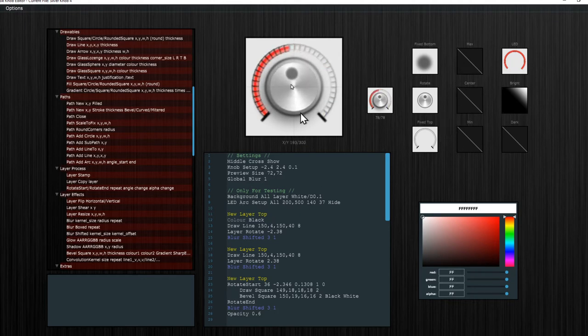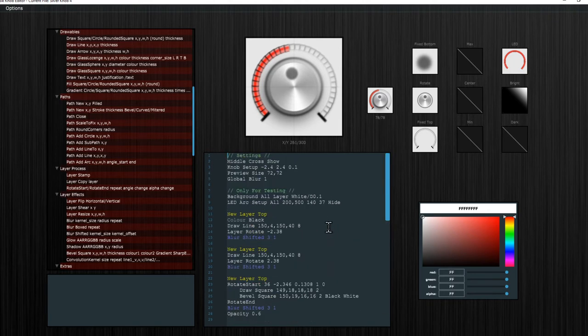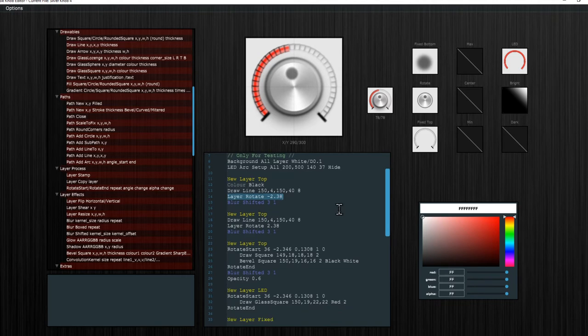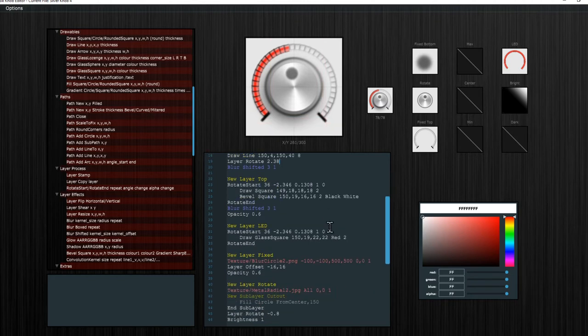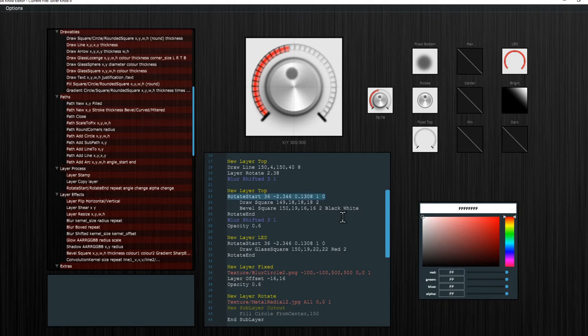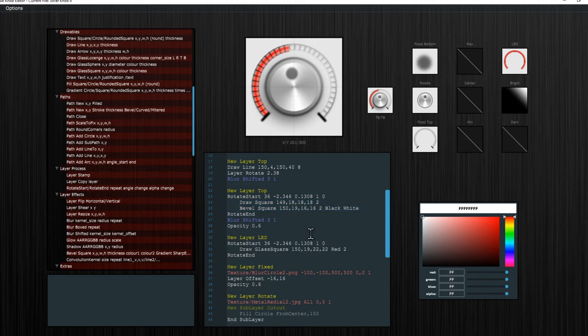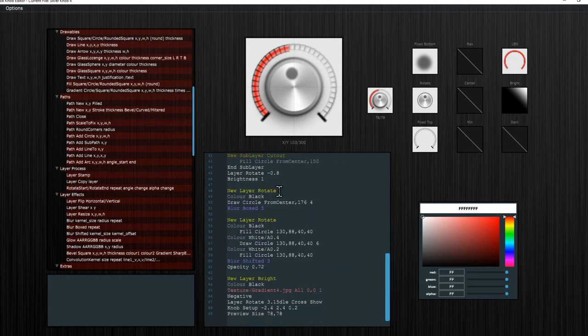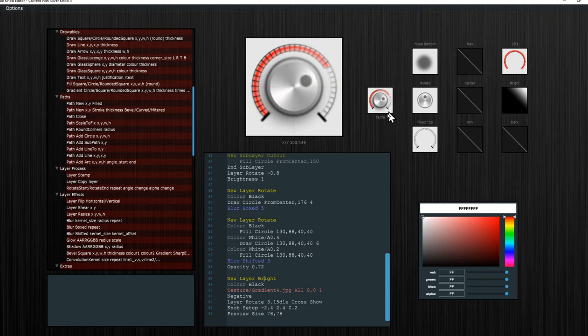But the whole process of creating these pictures is very complex. You can see that I have a lot of layers here. The layer top, then I draw a line and rotate the layer. Other layer top, draw another line and rotate. So this is creating these lines here at the start and the end. And then I have the layer top, which starts a rotation loop, which draws a square and bevel square, which is doing all these small squares here. Then there's a blur and sets opacity to 0.6. And so on. I have the layer rotate and the layer brightness. You can see there's a layer brightness in here, so there's like a light source going from the top to the bottom.